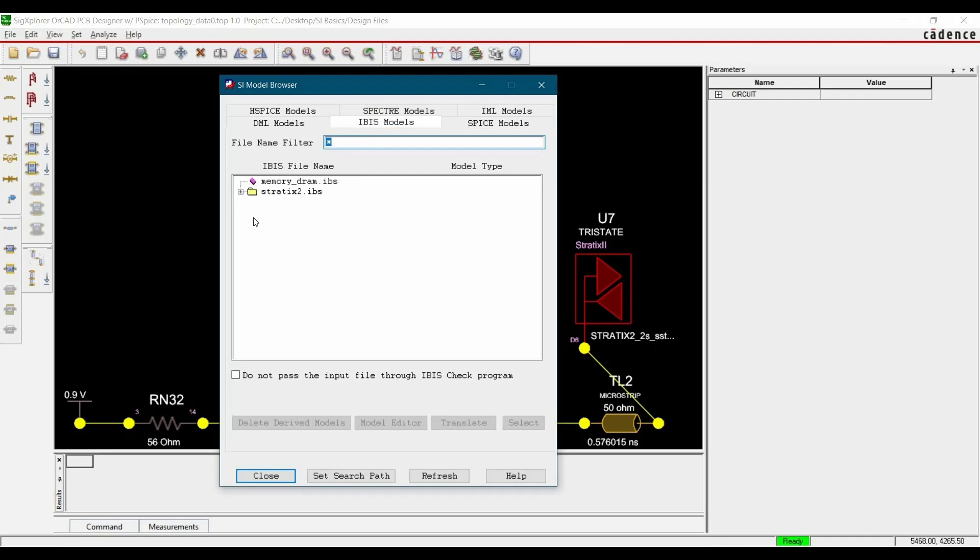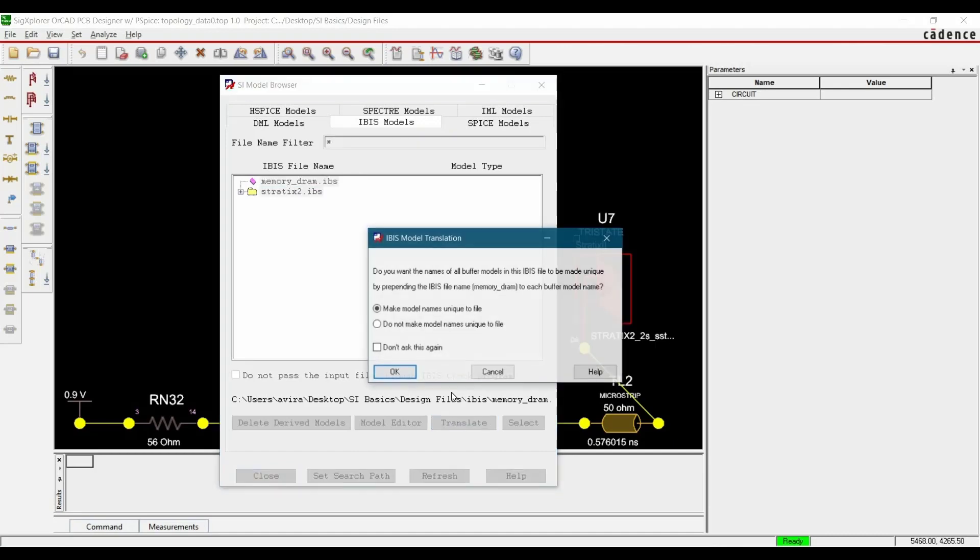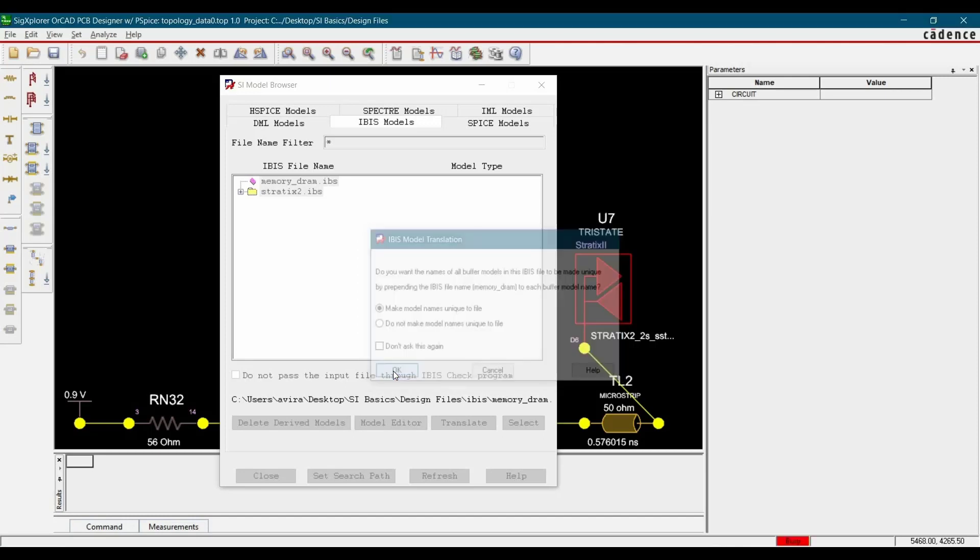Out of these IBIS model files, we have to add a DRAM memory. Let's select that and click over Translate. Now it is asking, we are going to select make models name unique to the file and click OK.